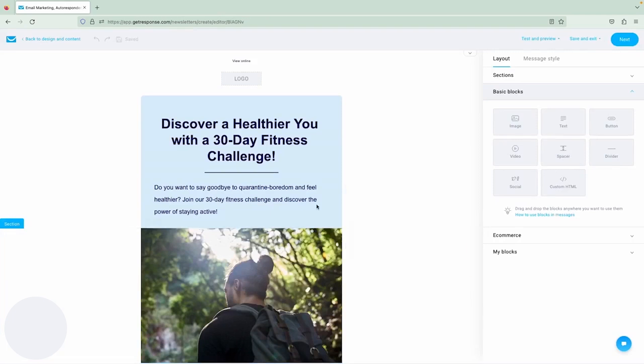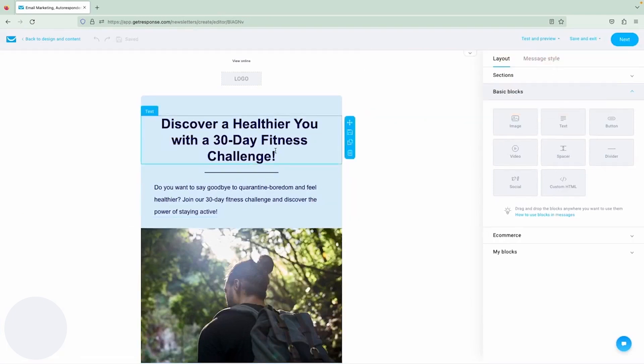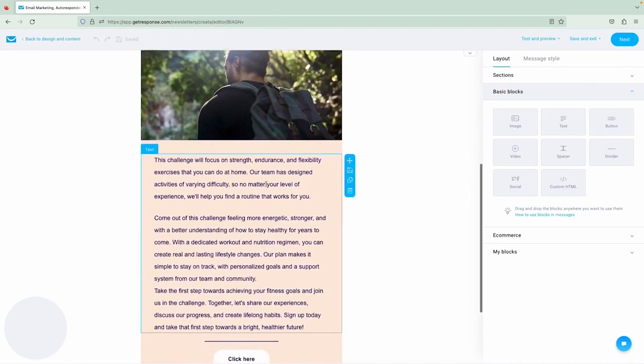One of the coolest features of GetResponse is its AI-powered campaign generator. This tool really takes the guesswork out of crafting effective email campaigns. You just provide some basic info about your goals, and the AI does the rest, generating a campaign plan complete with content suggestions and optimal send times. It's like having a marketing expert on hand.